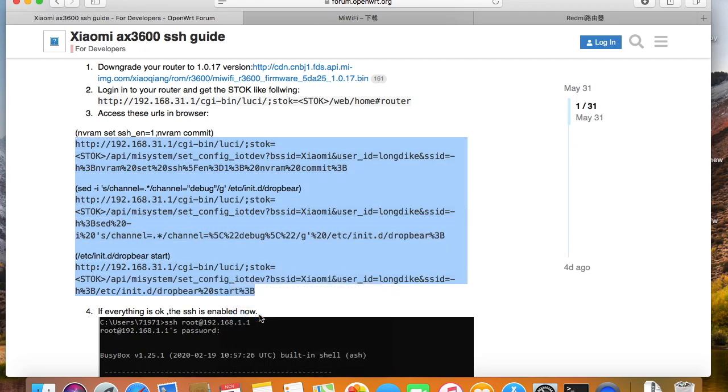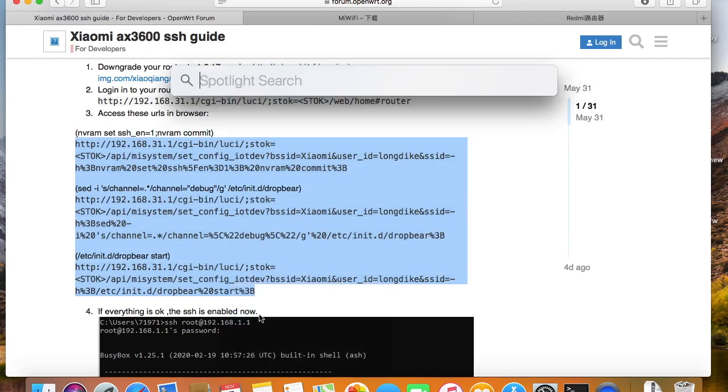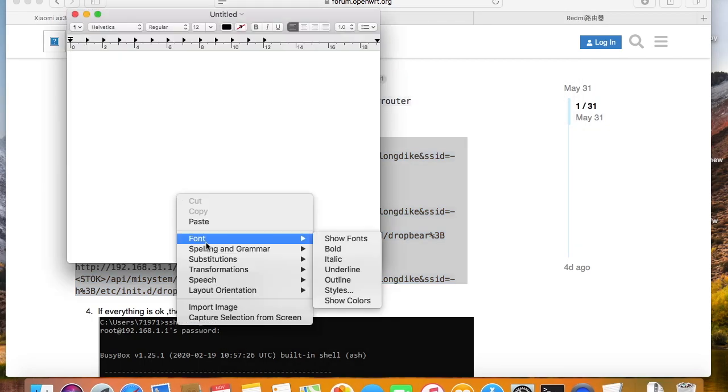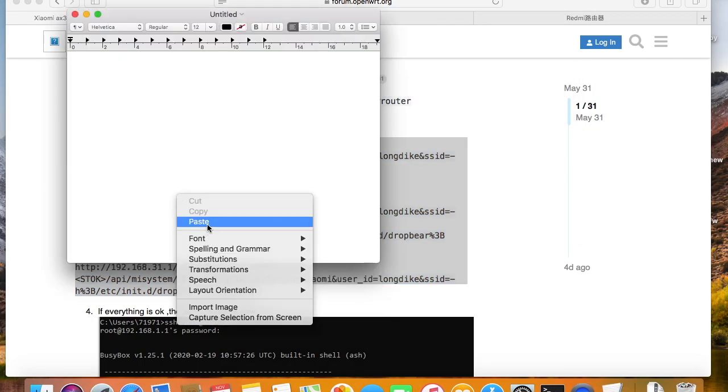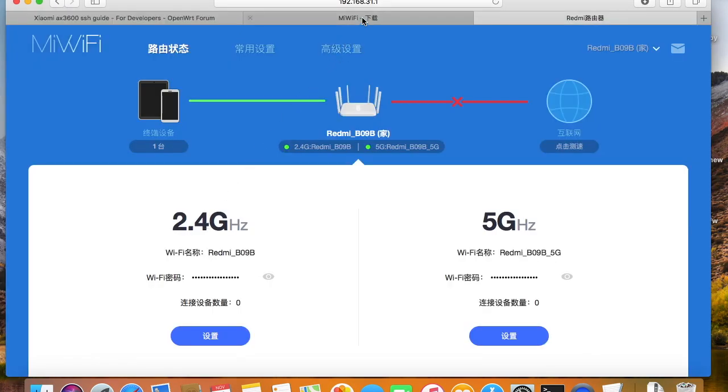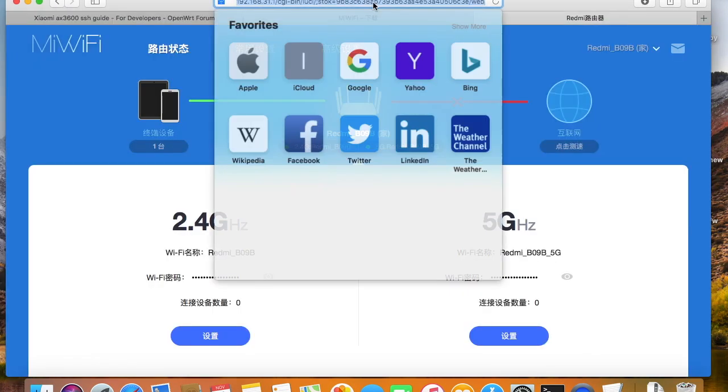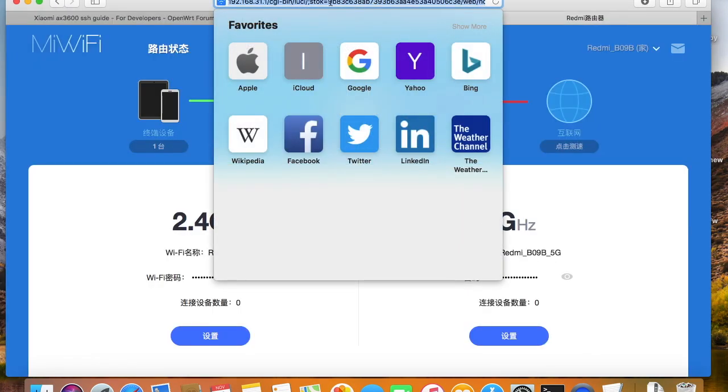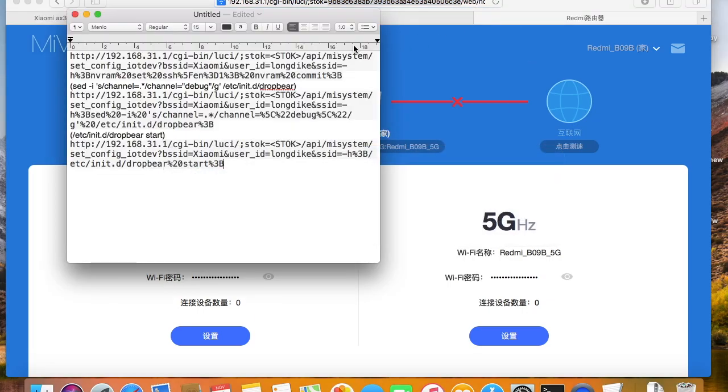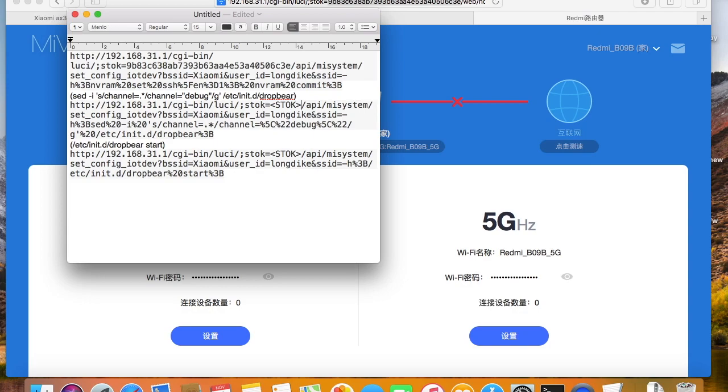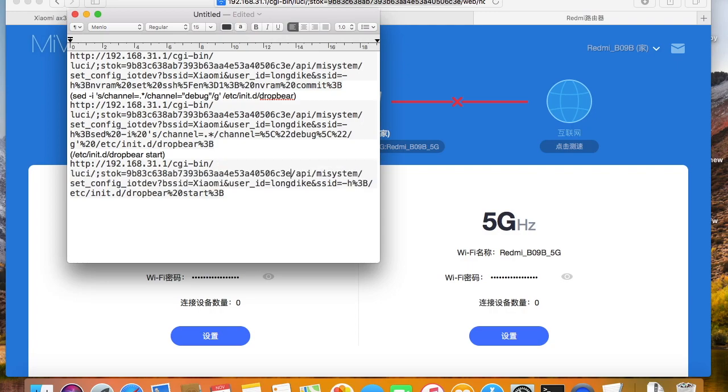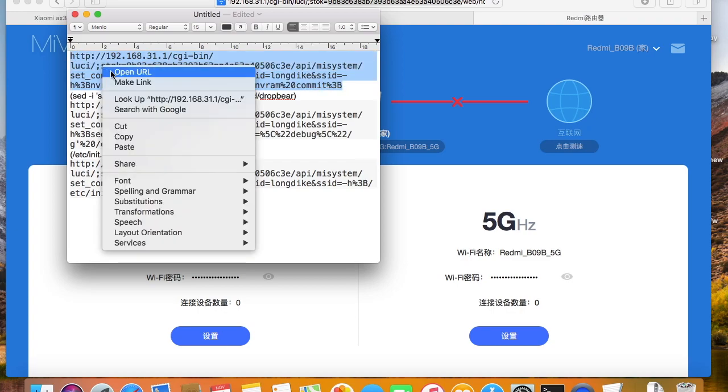Copy the links into a text editor. We just need to open the administration web page, copy the token, then replace the STOK in these links with your token. Open these links in a browser one by one, then the SSH port will open.